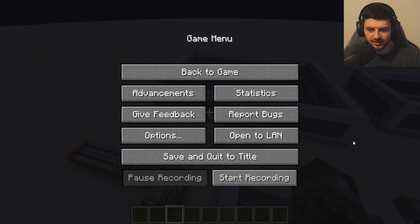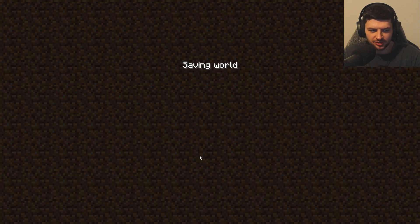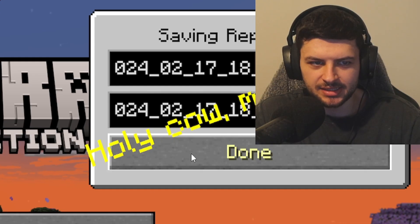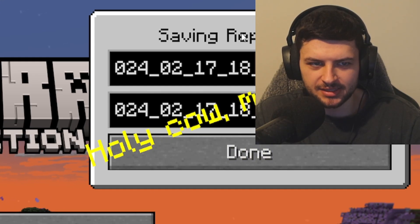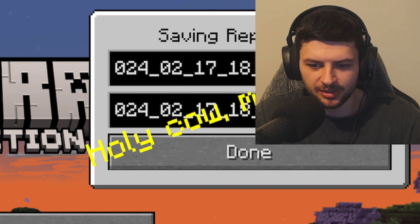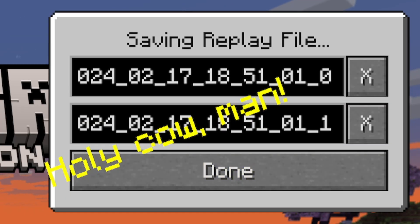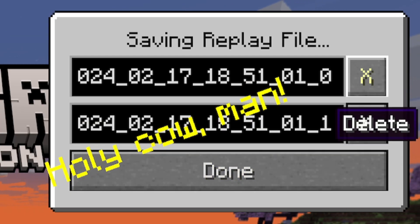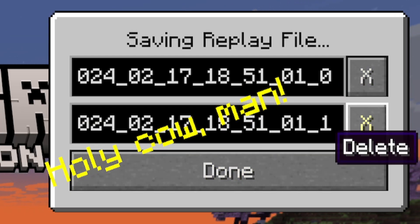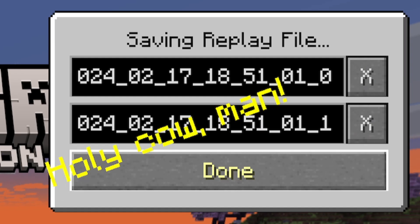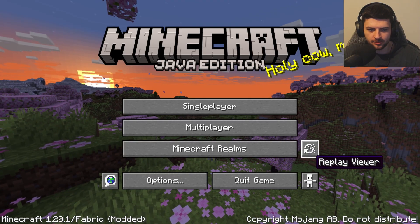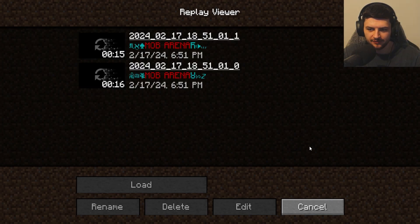Let's click 'Stop Recording,' press 'Save,' and click the title. In the top right it says 'Saving Replay File.' We press 'Done' and it shows the file is saved. We can also press X to delete any of those recordings.